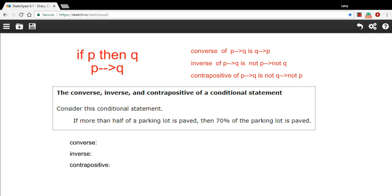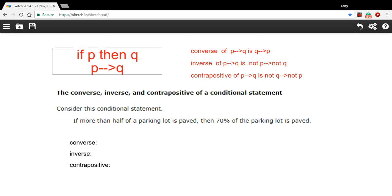And how to find the converse, inverse, and contrapositive of those conditional statements. First, a little bit of notation.